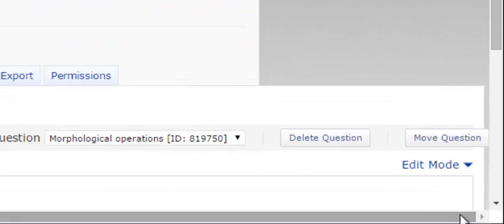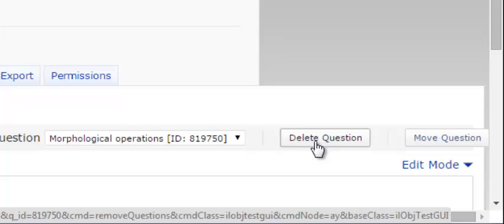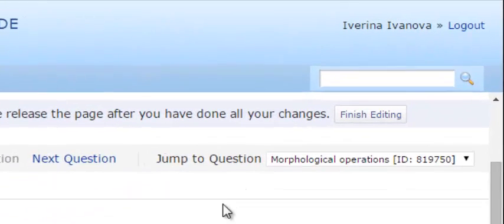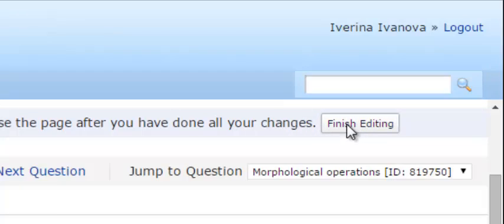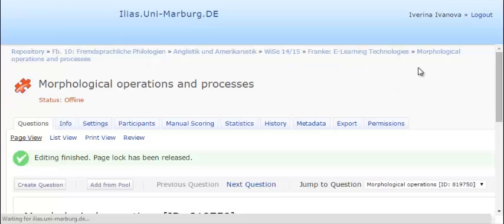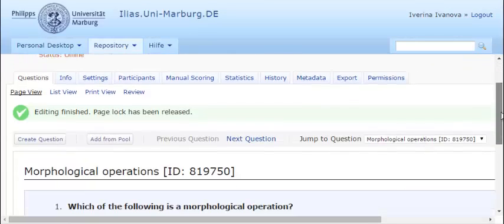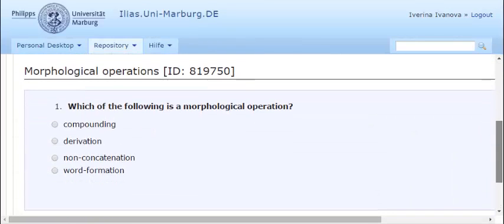You can delete the question if you don't like it and if you want to save all changes, just press the Finish Editing button. Your multiple choice question is ready.